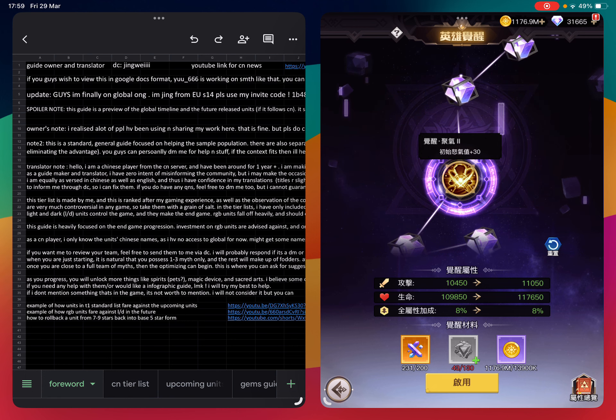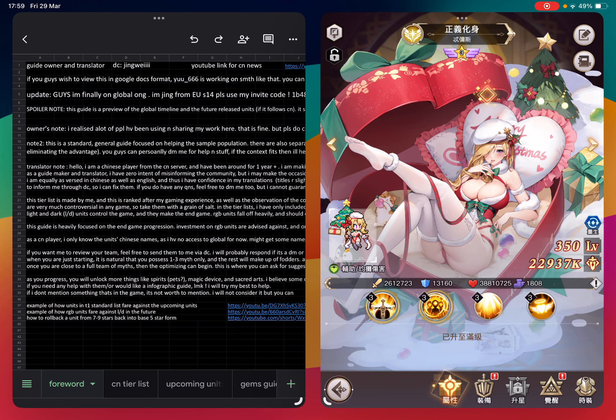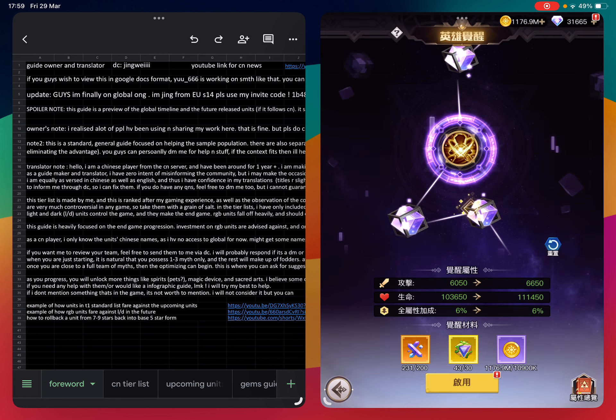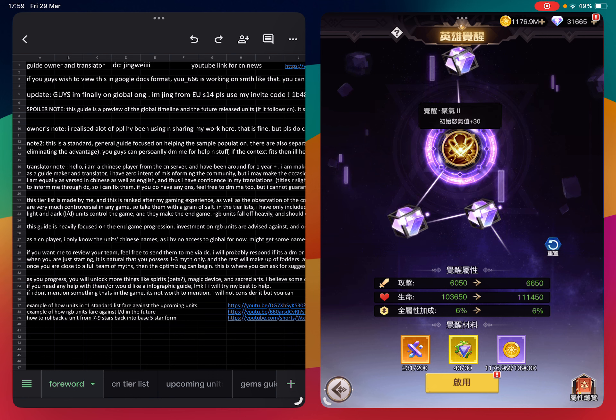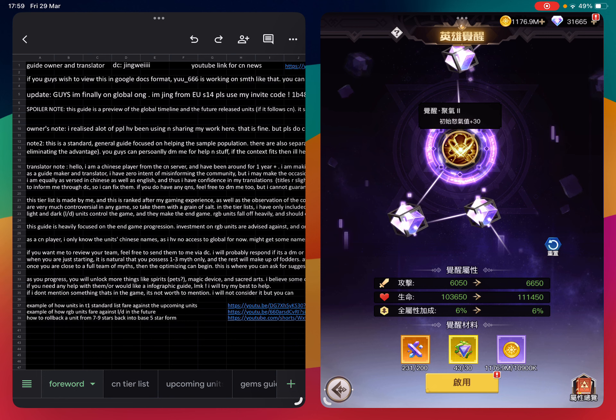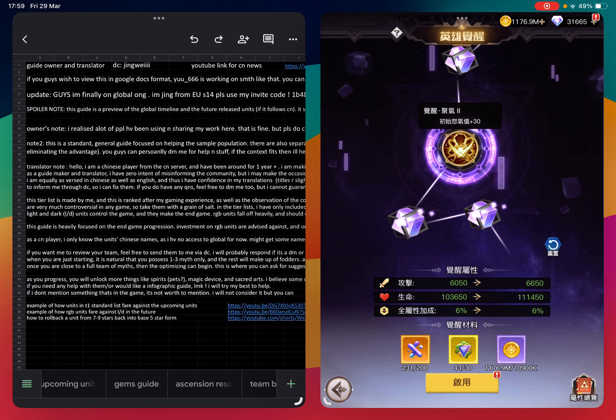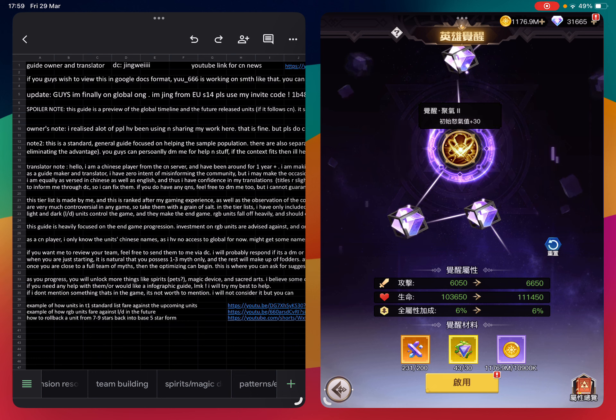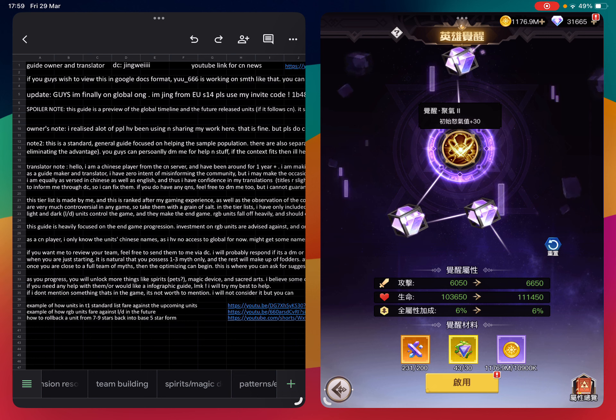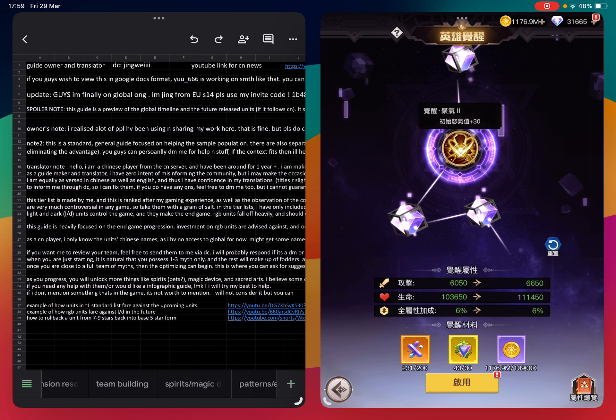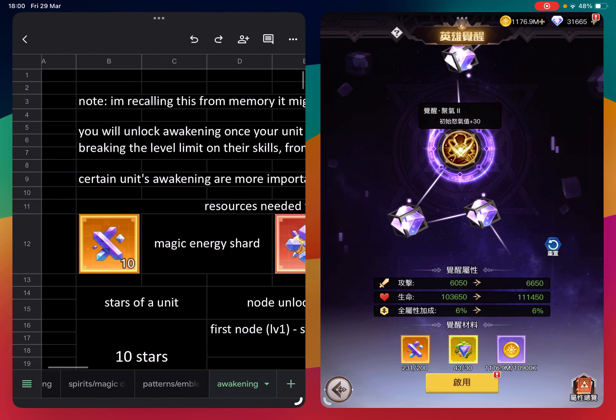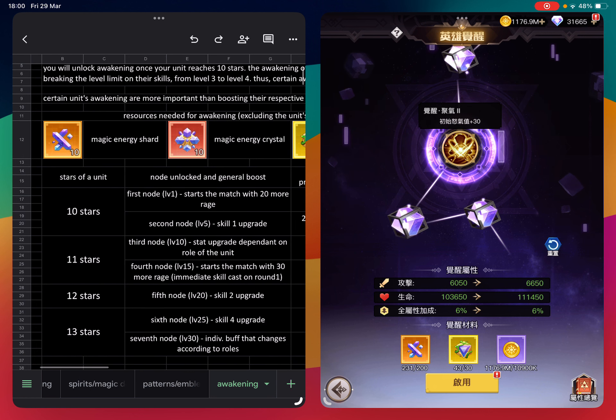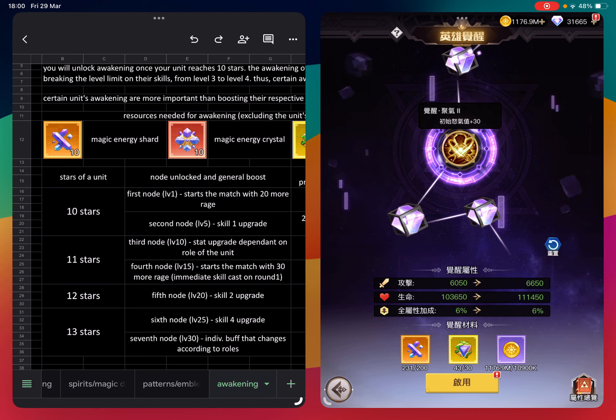This is quite important for teammates. Unlocking up to note 4 allows you to set up her HP distribution immediately to prevent anybody dying. The awakening is also star gated, so you have to be minimally 11 stars to unlock the fourth note.